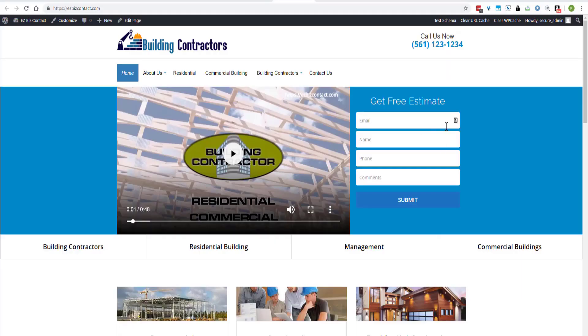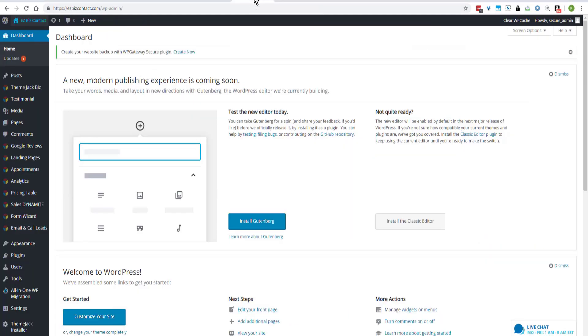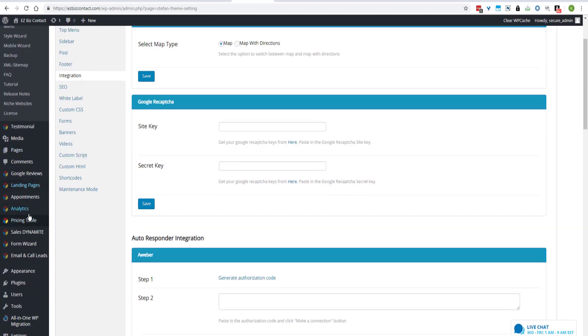This tutorial is going to show you how to connect your contact form with your SendEagle autoresponder. So we will log into the dashboard. Important to have your theme up to date before you start this.